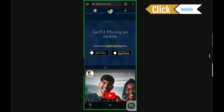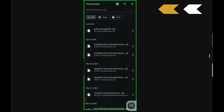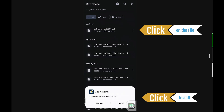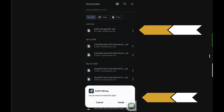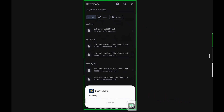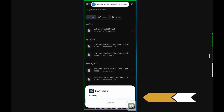You can click on details, so this way you'll know where to find it. When it's finished, it'll come up like this, and you simply click on it and then click on install. Then wait for that to finish.